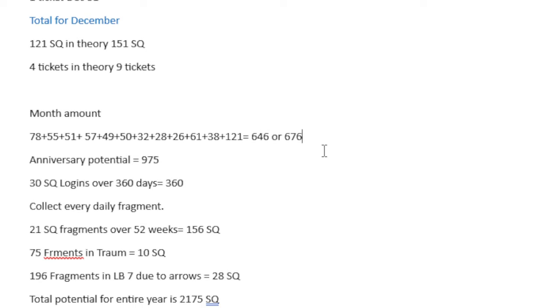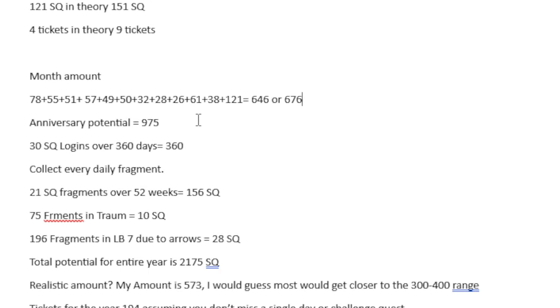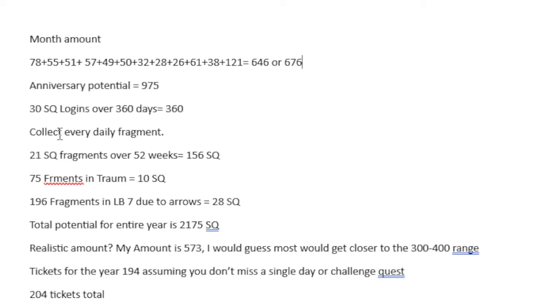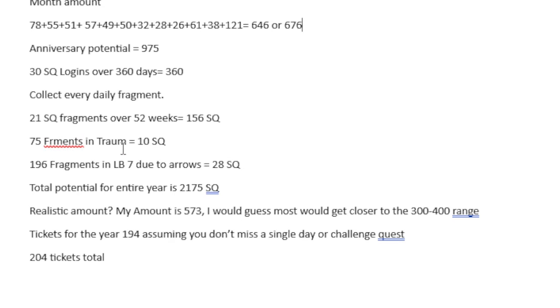The Anniversary Potential is 975. The 30 Saint Quartz per login, that's 360. The Collect Everyday Daily Fragments, 156. The 75 Fragments that you get from Trom, because there's 75 arrows, that's 10 Saint Quartz. The 196 Fragments that you get from Lost Belt 7, due to the arrows, is 28. Now, the Total Potential for the year is 2,175, which we now add in the 1,075 plus 30. That is 2,205.